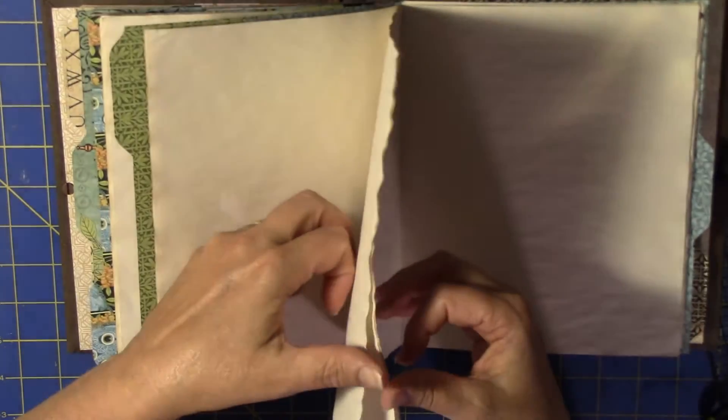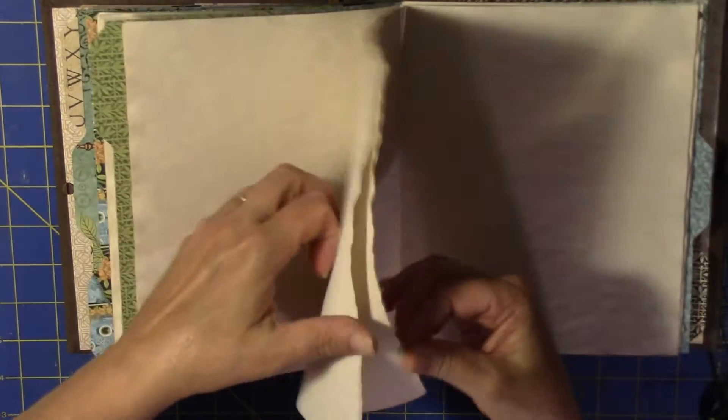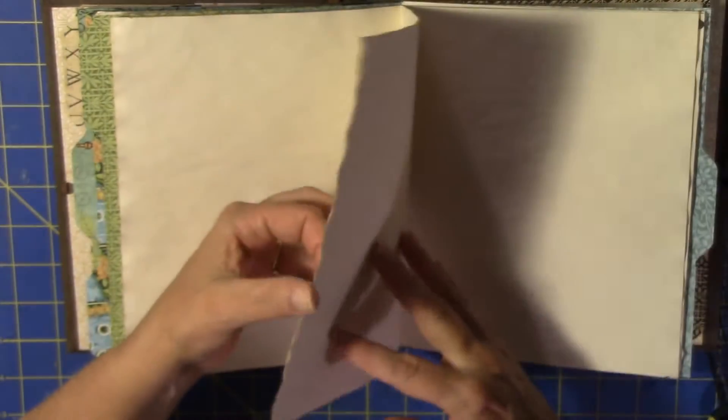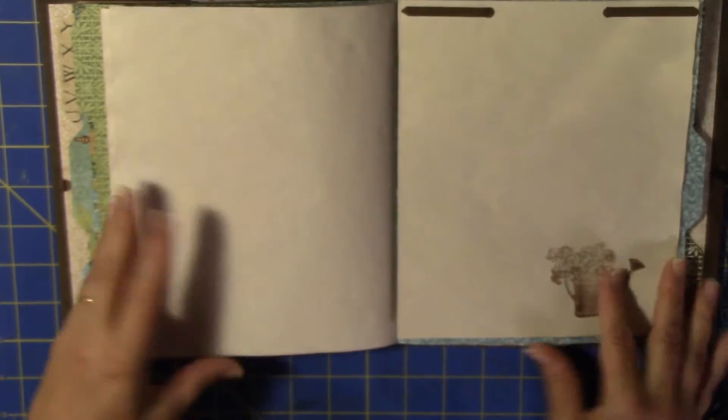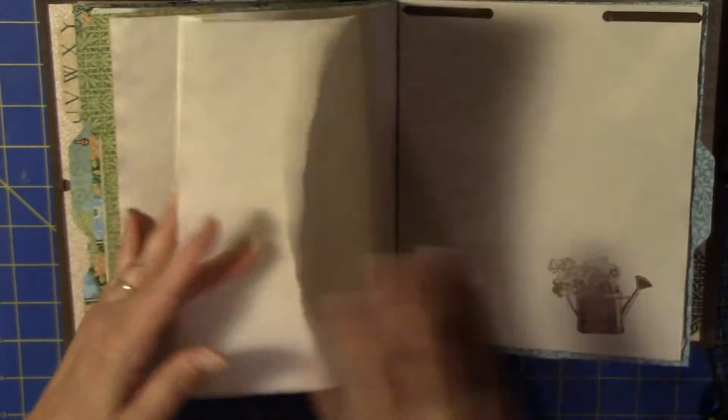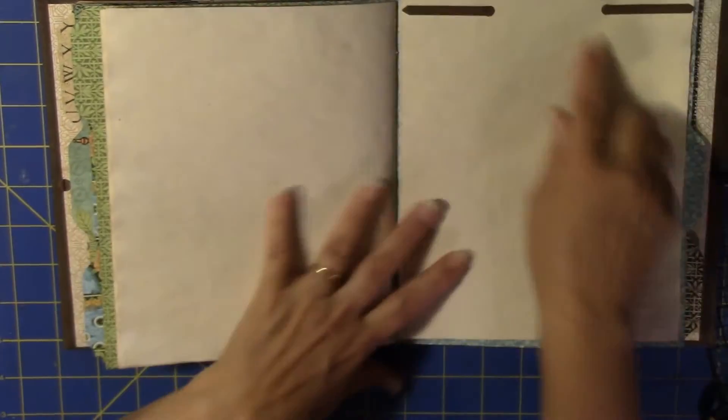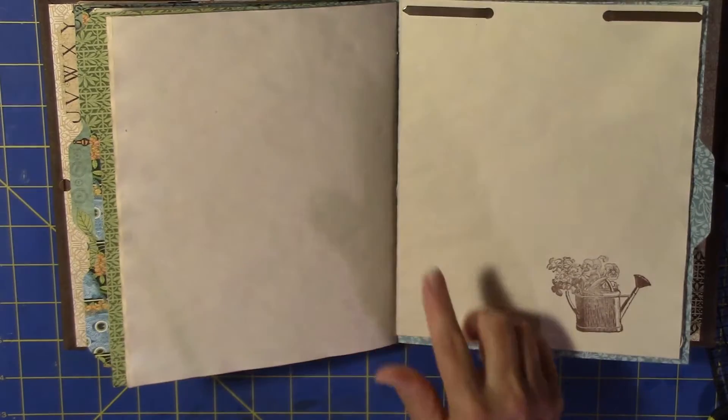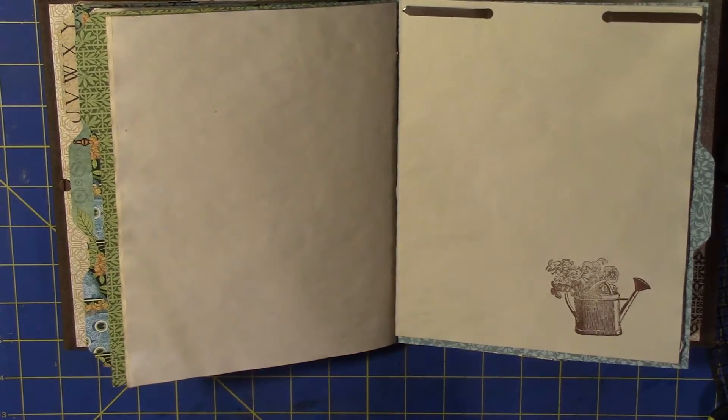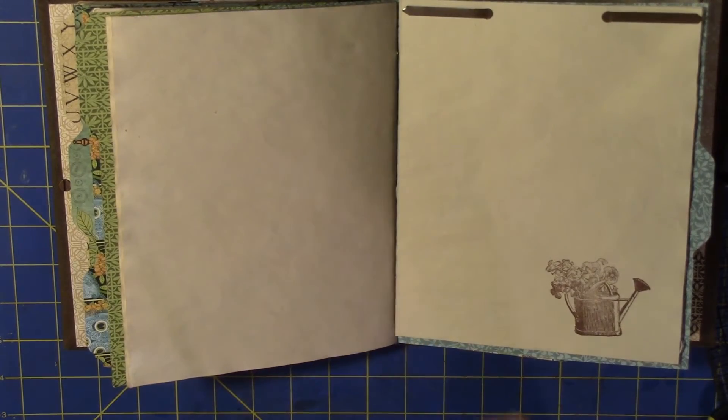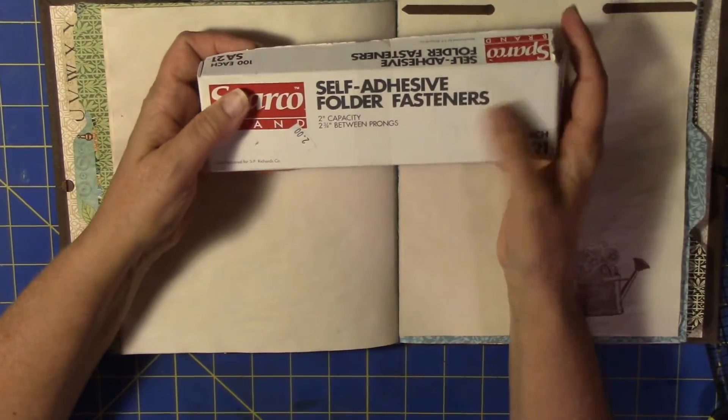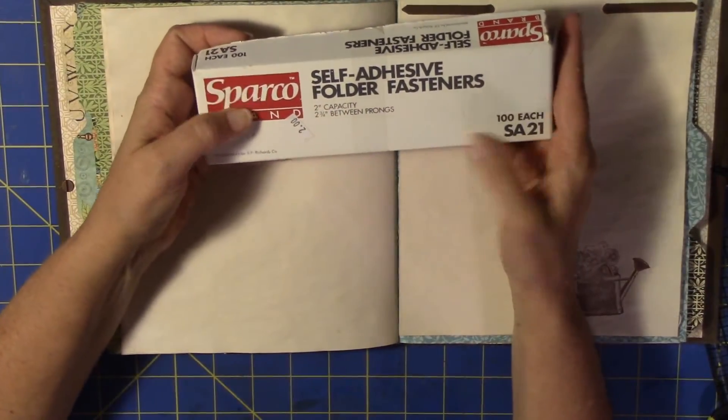In each one of these file folders, there's 20 front backs. So I'm just really tickled with it. And this is these that I got at a garage sale, self-adhesive folder fasteners. There's a hundred of them in here. I got plenty.